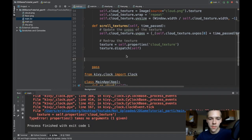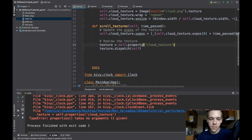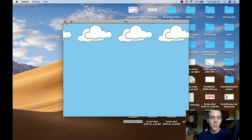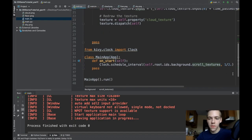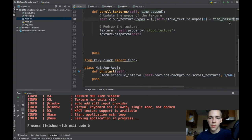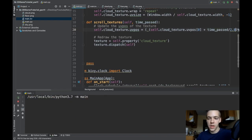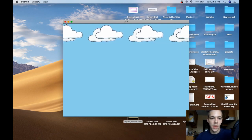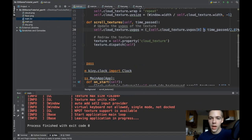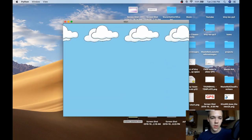Let's run that and see what happens. Now my clouds are scrolling — though it's very choppy because scroll_textures is called infrequently. Maybe 60 frames per second will make it look nicer. You can change how fast it scrolls just by changing the time_passed increment — maybe you want this to go at half the default speed, and that looks pretty clean. If you want to make it scroll to the right, all you need to do is change the sign on the increment.